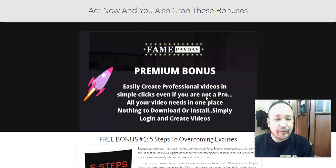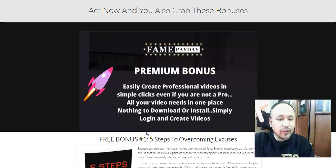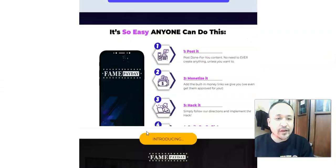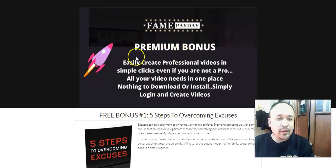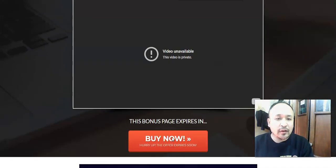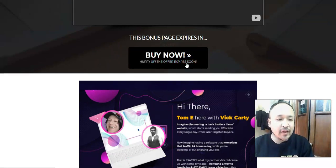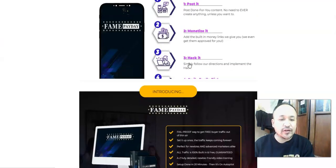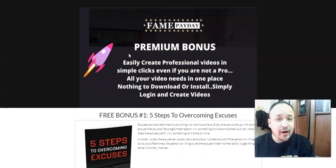If Fame Payday is something you're interested in and you'd like to get access along with my premium bonus, all you have to do is click the link below this video. It will take you to my bonus page — scroll down and you'll find my bonuses. Just purchase Fame Payday through that bonus page and you'll get access to all the bonuses including the video creation software.